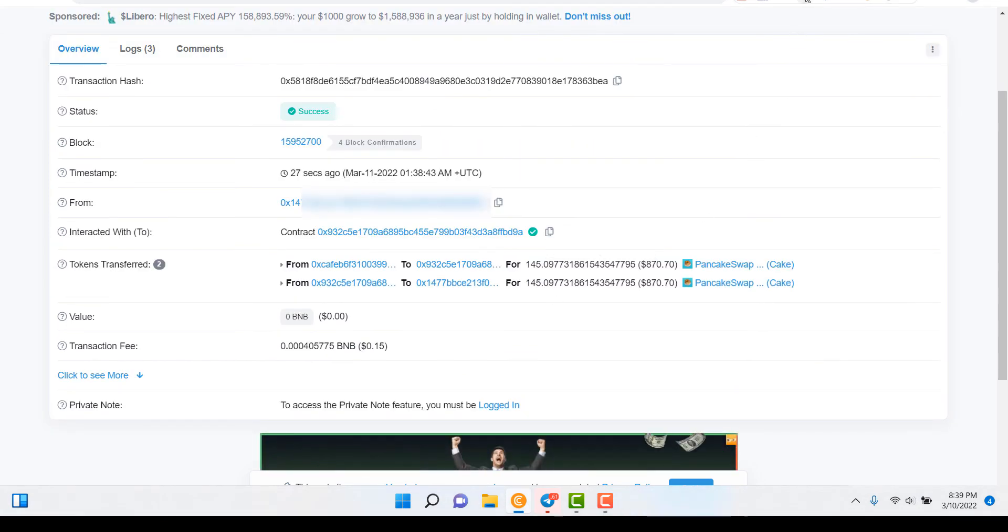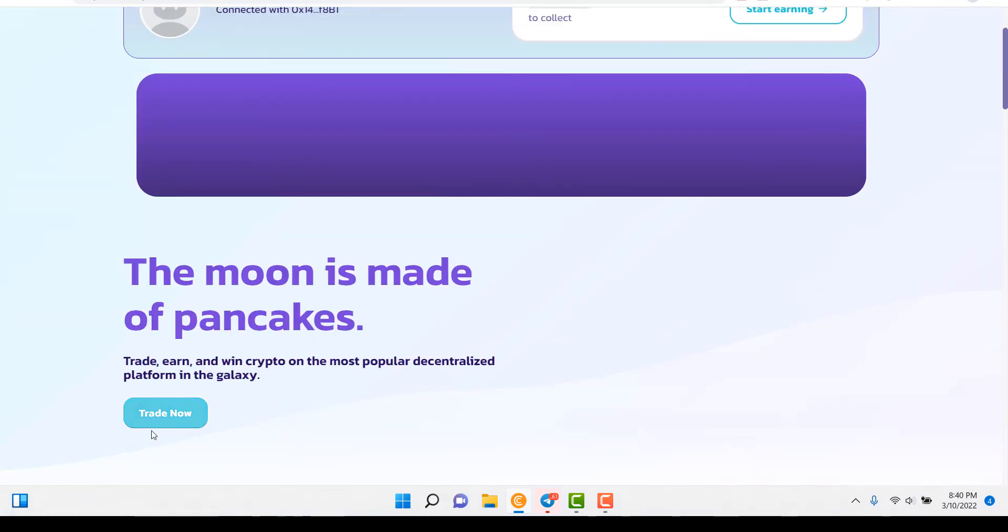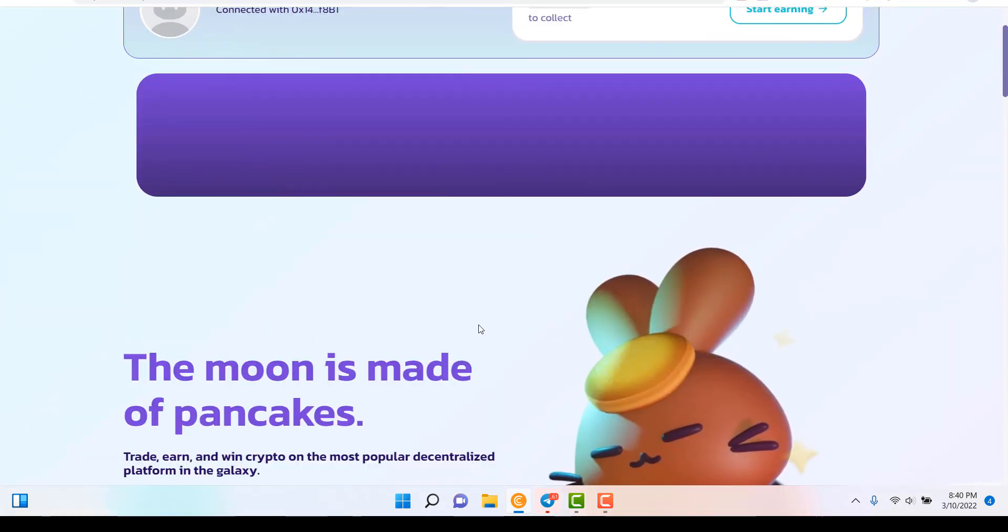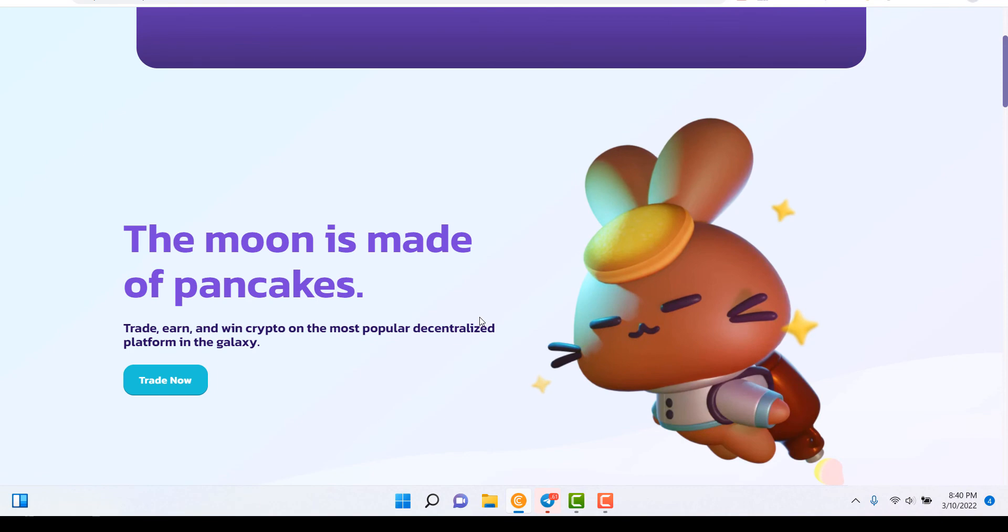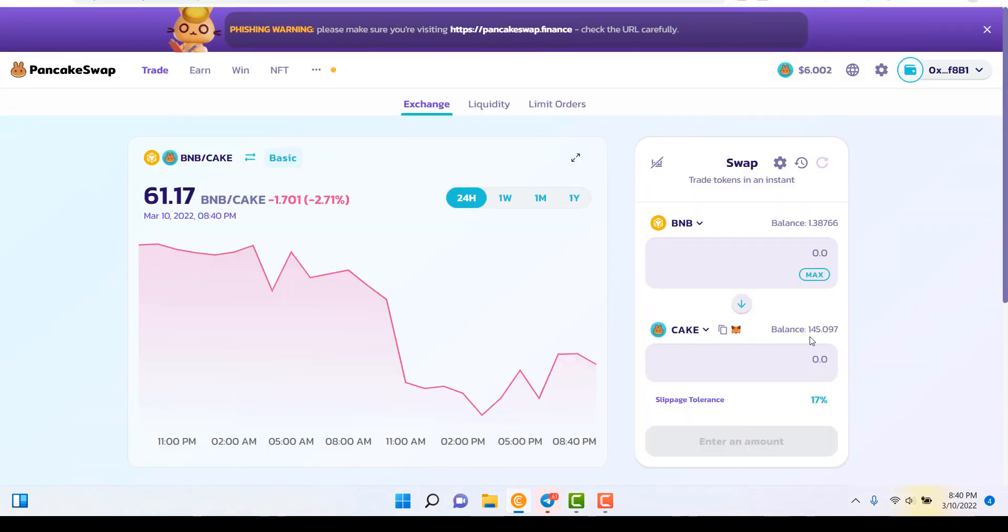Let me see if I see that. If we were to go to PancakeSwap right now, and we were gonna go to Trade. I don't have this token added to my wallet, so you wouldn't see it there, but it's there. You can come here and you can see right there's 145.